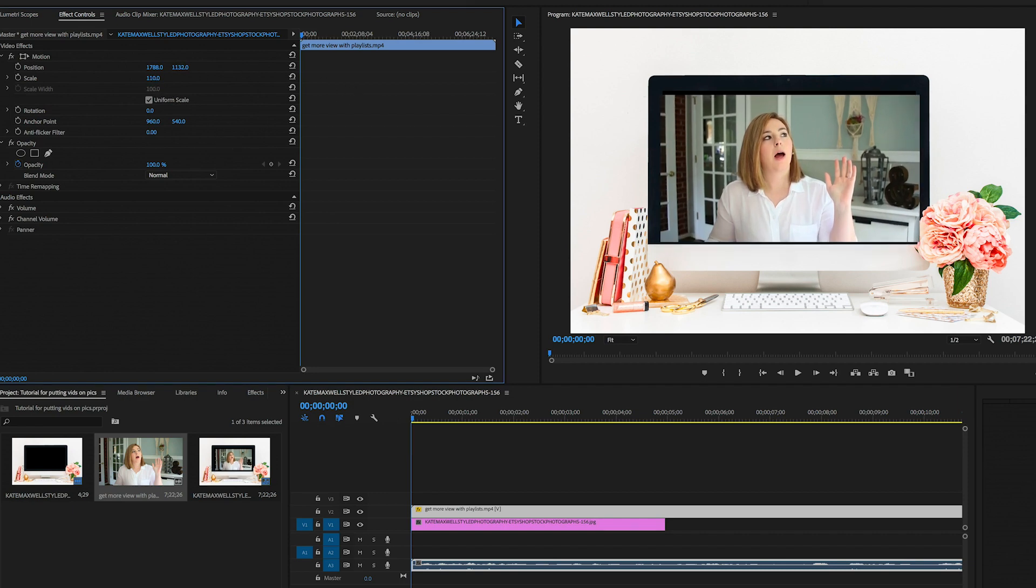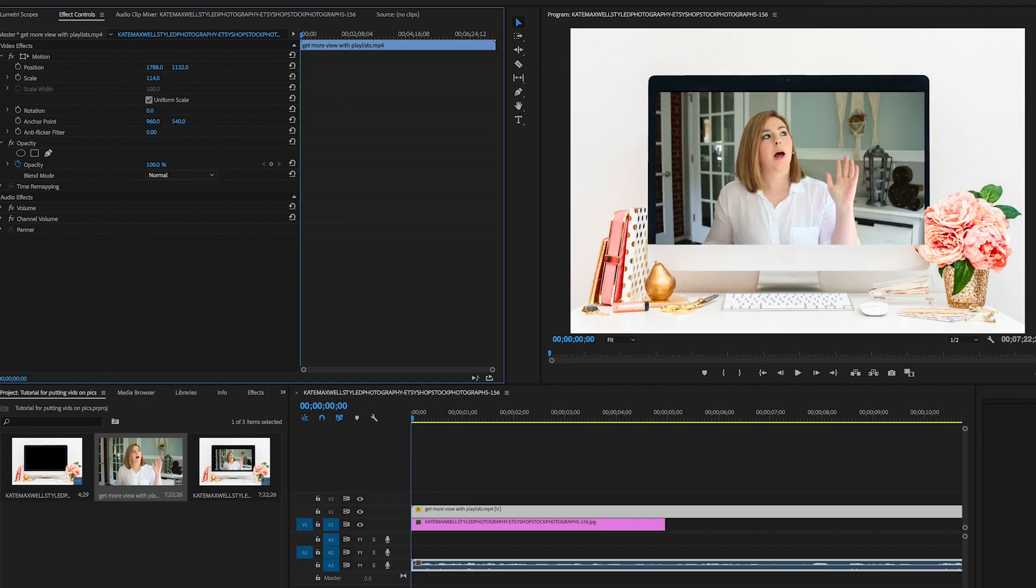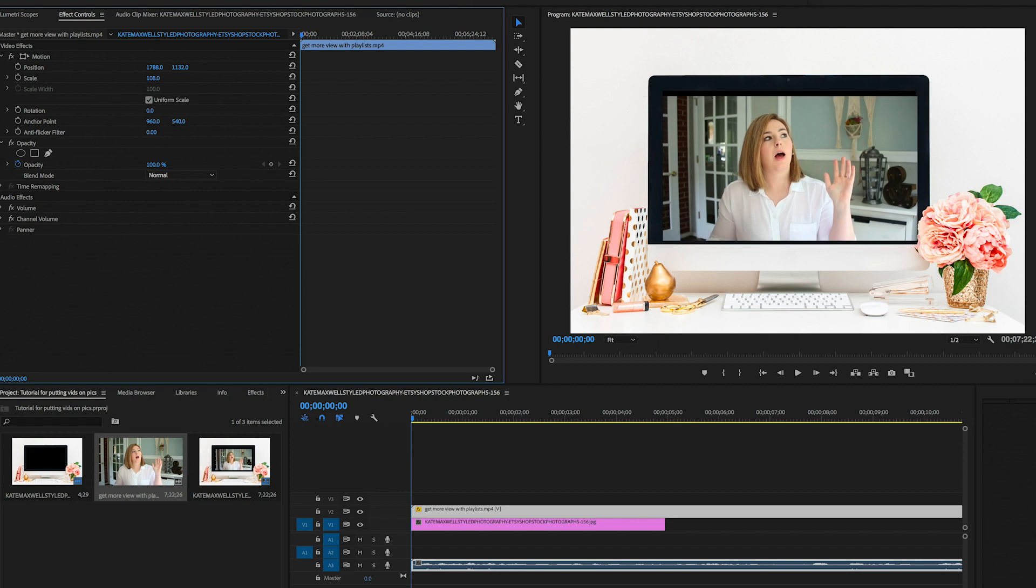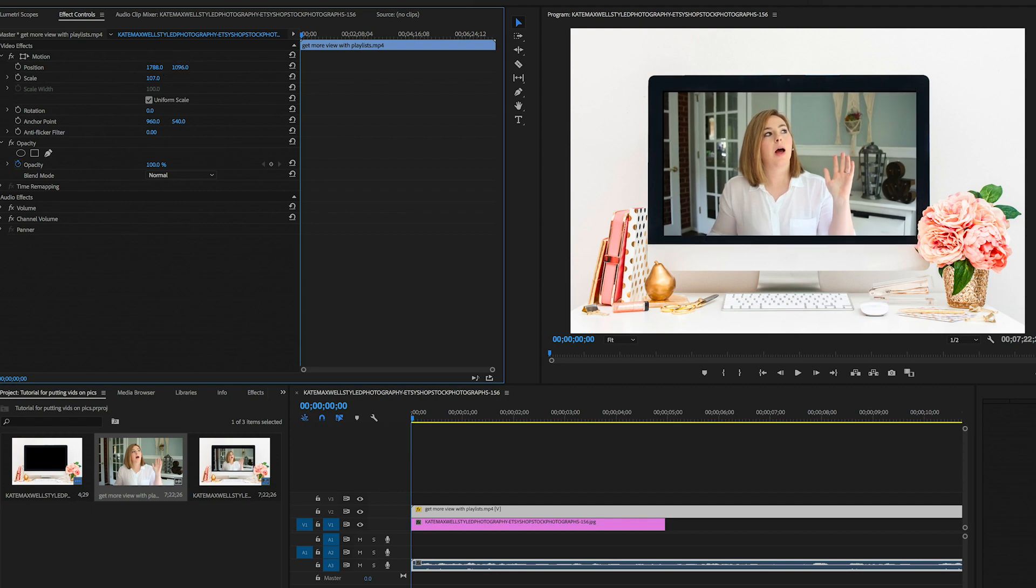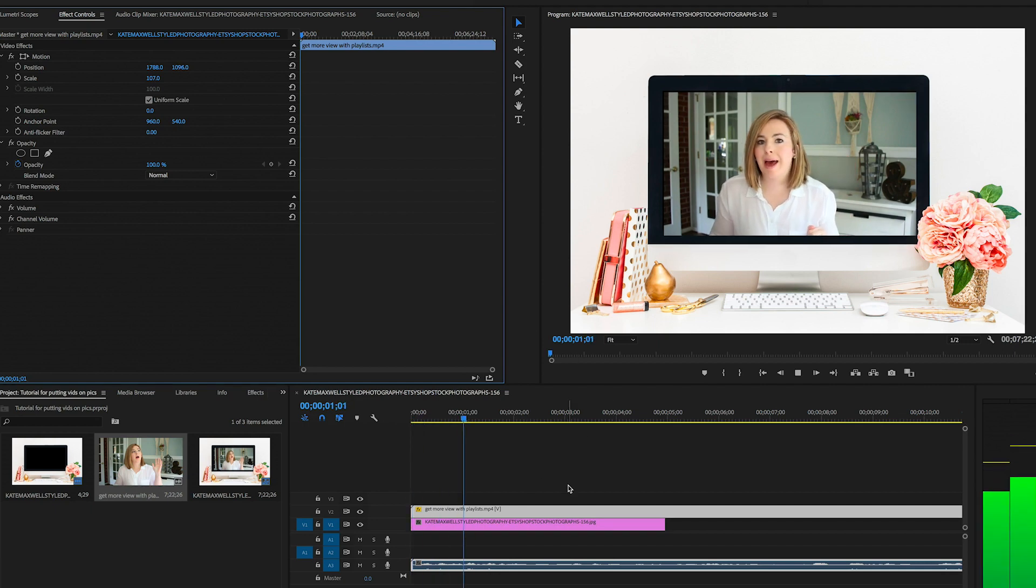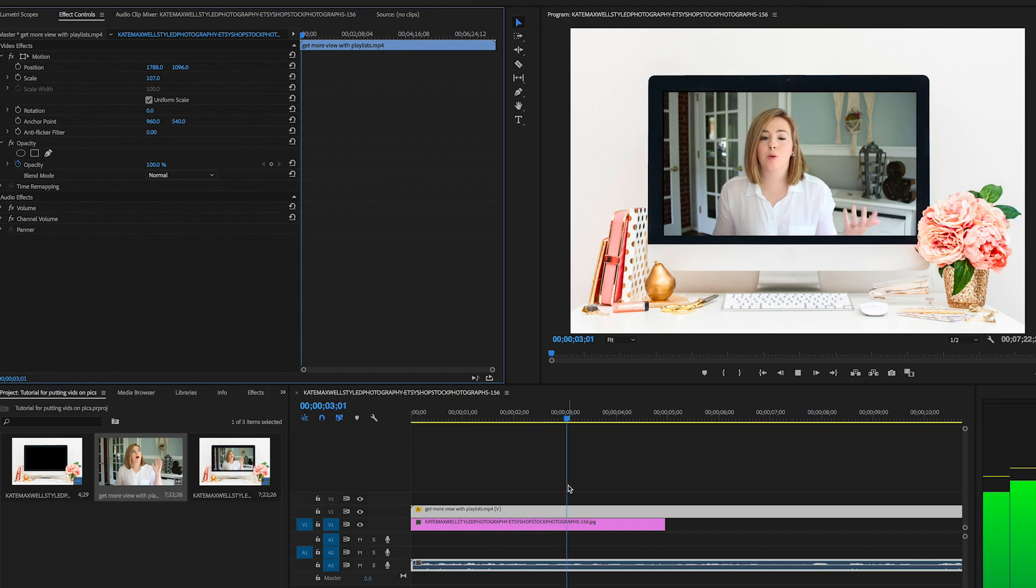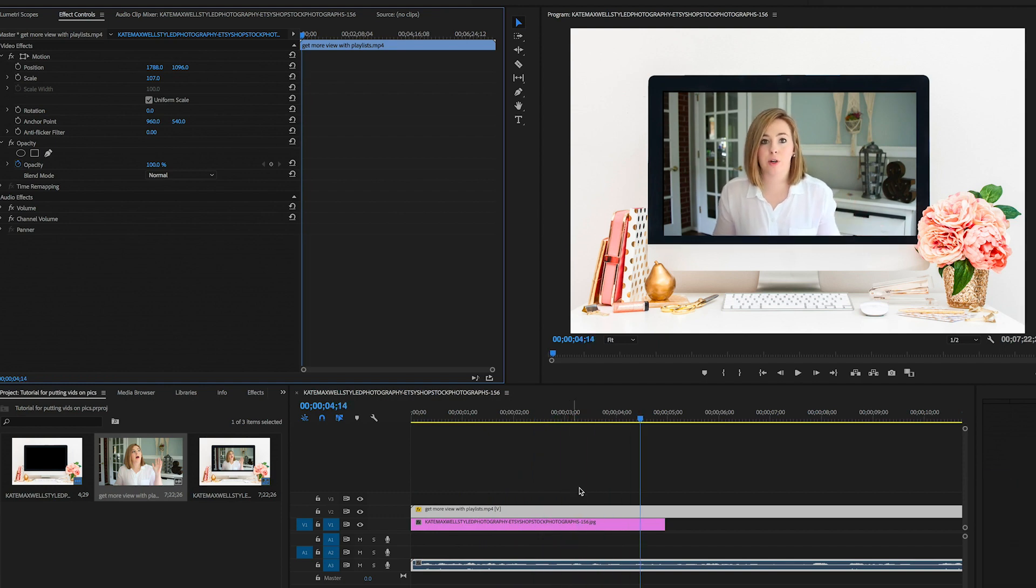And as you can tell, it's not quite big enough for me. So I'm just going to play around with it a little bit and that looks good. So now, now my video is inside of the photo.